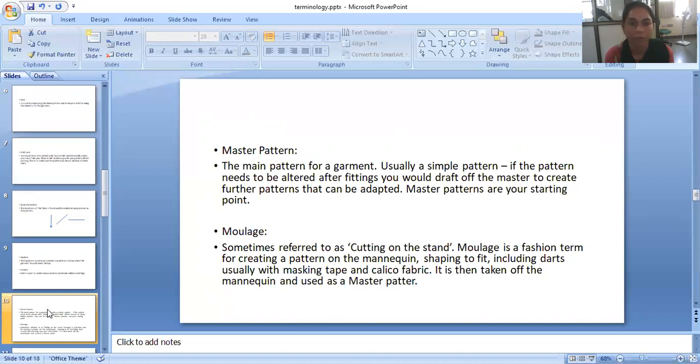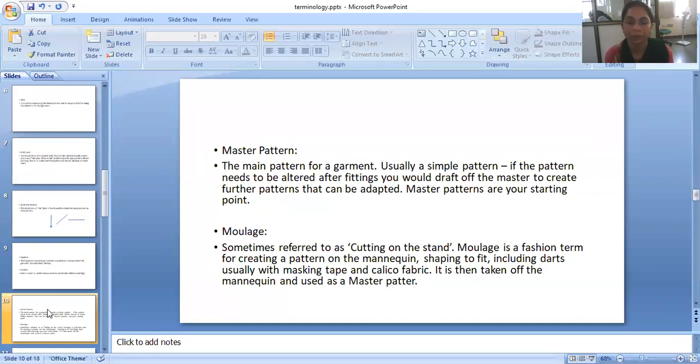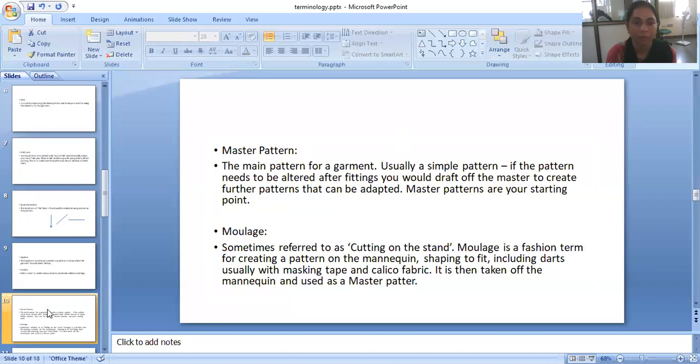What is moulage? Sometimes referred to as cutting on the stand. Moulage is a fashion term for creating a pattern on the mannequin, shaping to fit, including darts, usually with masking tape and calico fabric. It is then taken off the mannequin and used as a master pattern.